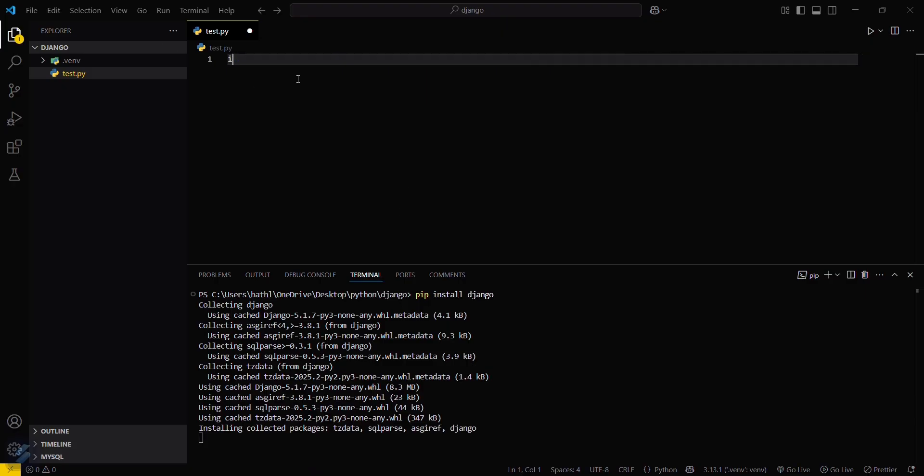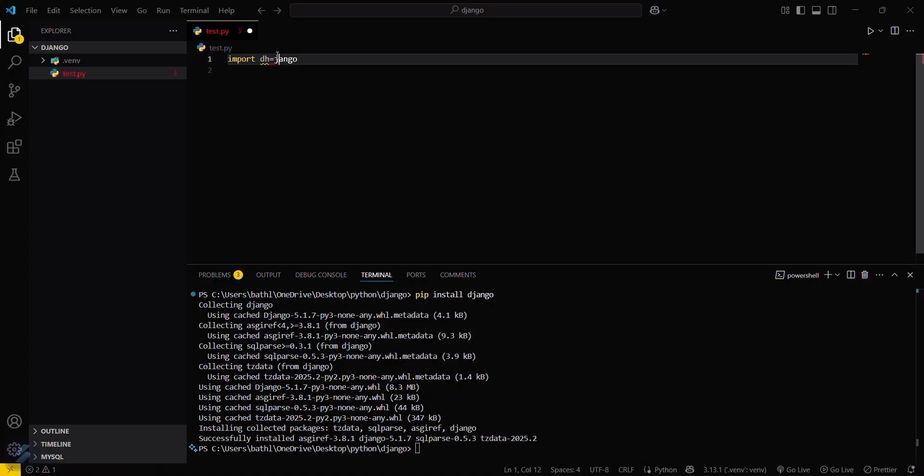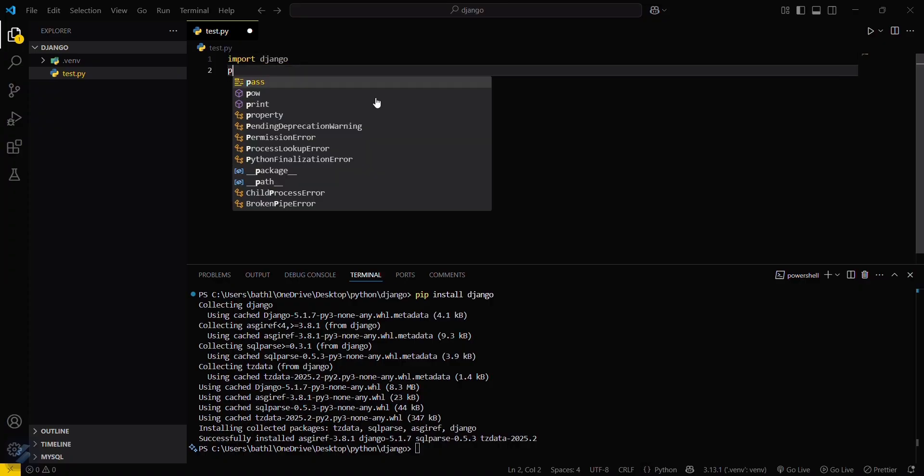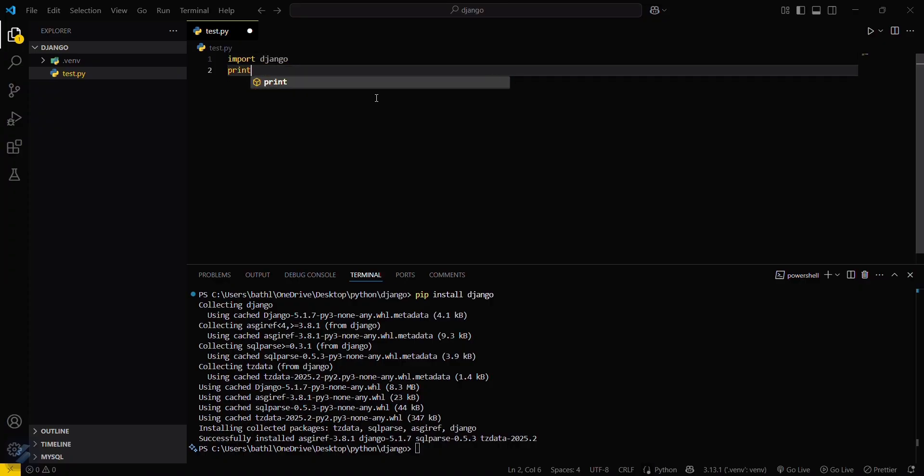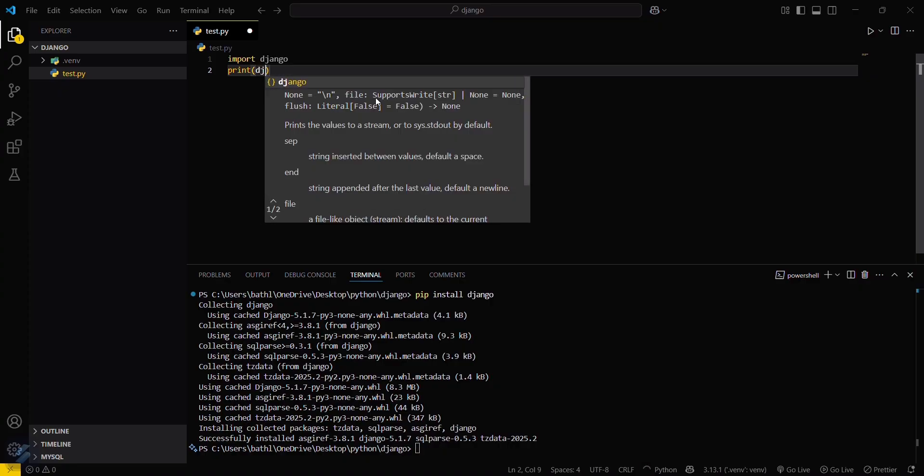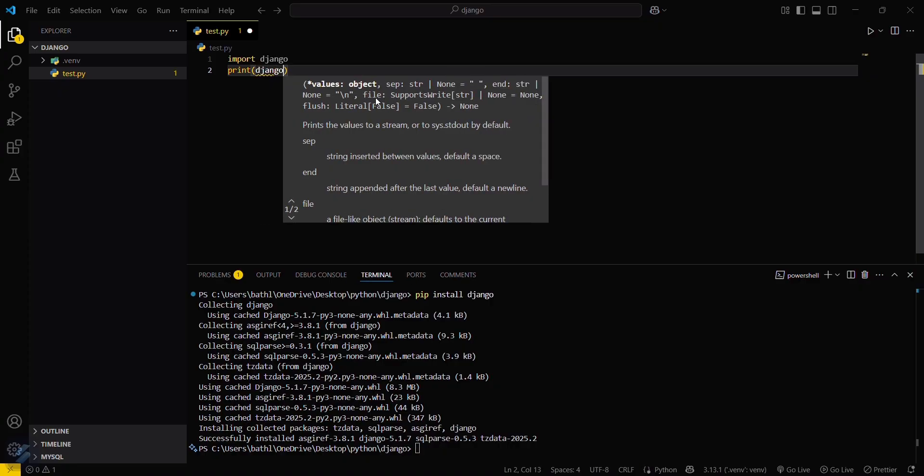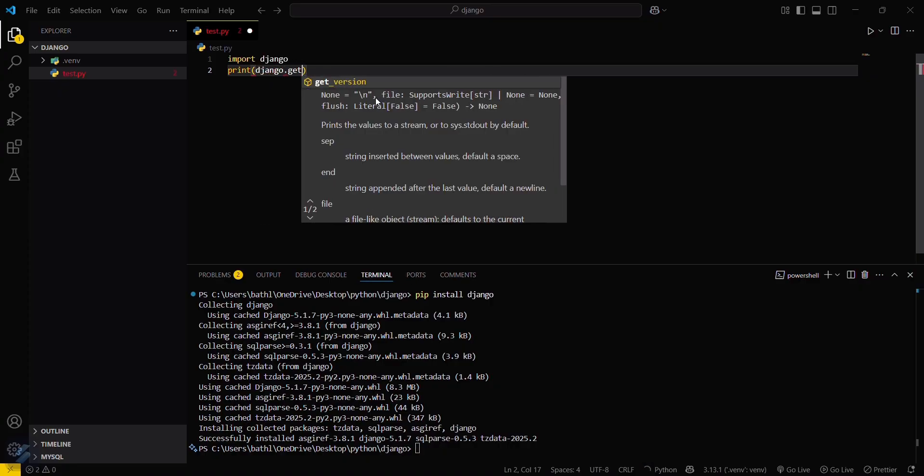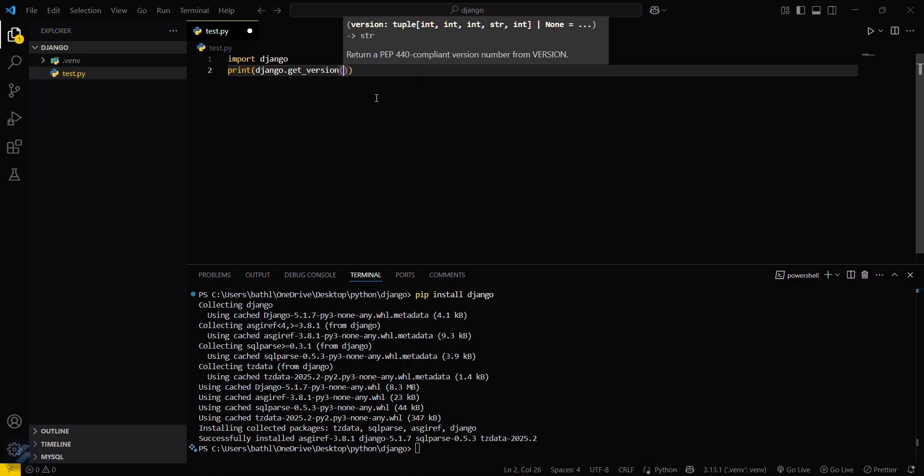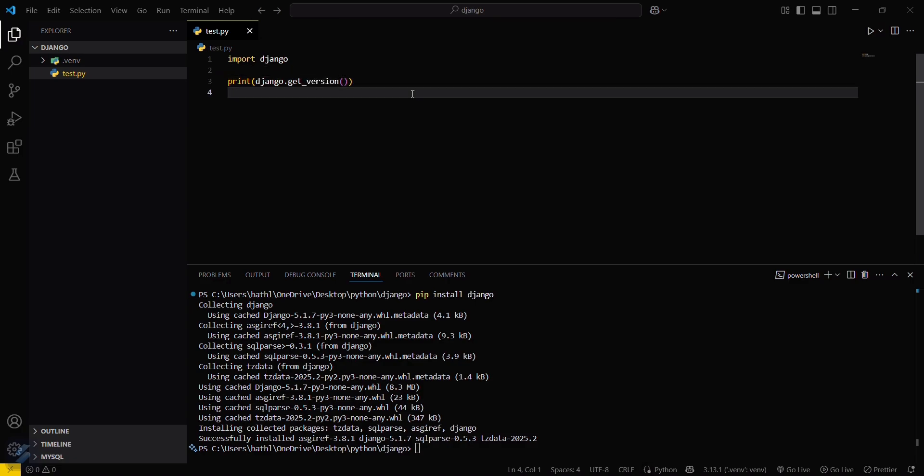Till then you can write your basic code snippet here. Import Django and then print Django.get_version. I want to see the version which I have just installed.